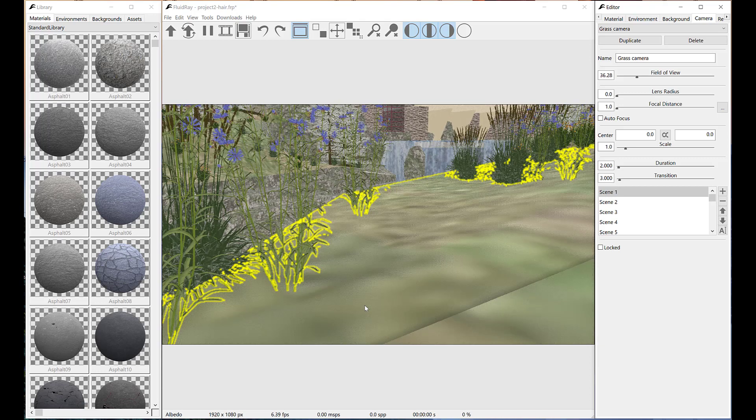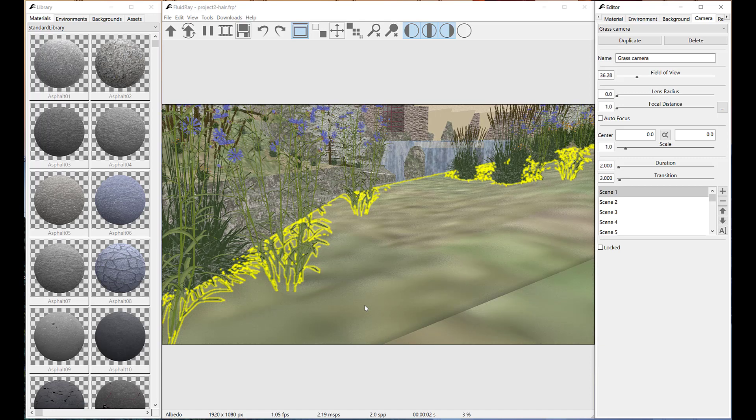So we switch to albedo render mode with control plus 2 keys, command plus 2 on Mac.